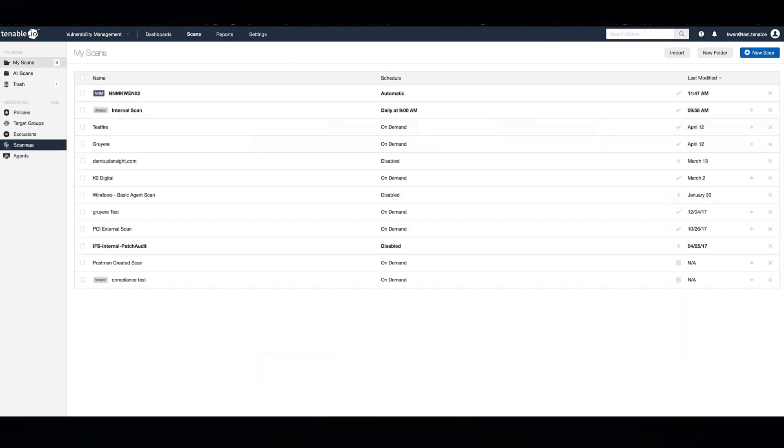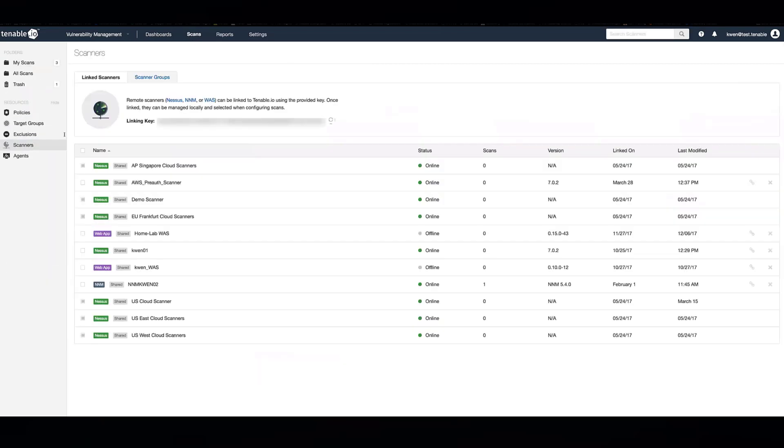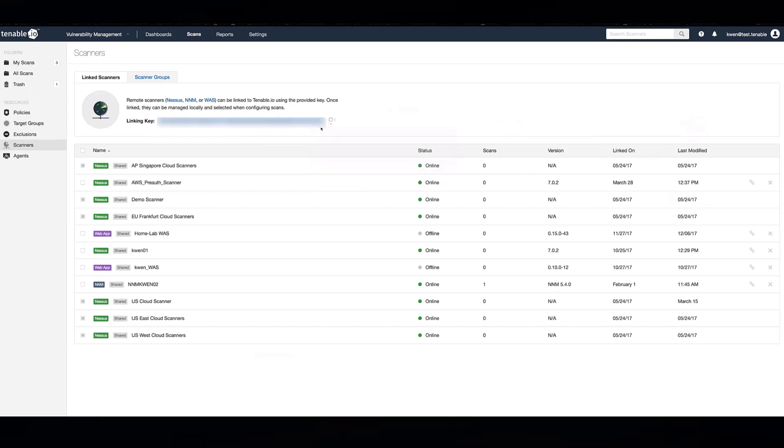Then in the left hand side, go to Scanners. You should see a linking key there. Make sure you copy that linking key, as that is your key to actually register the local Nessus scanner.